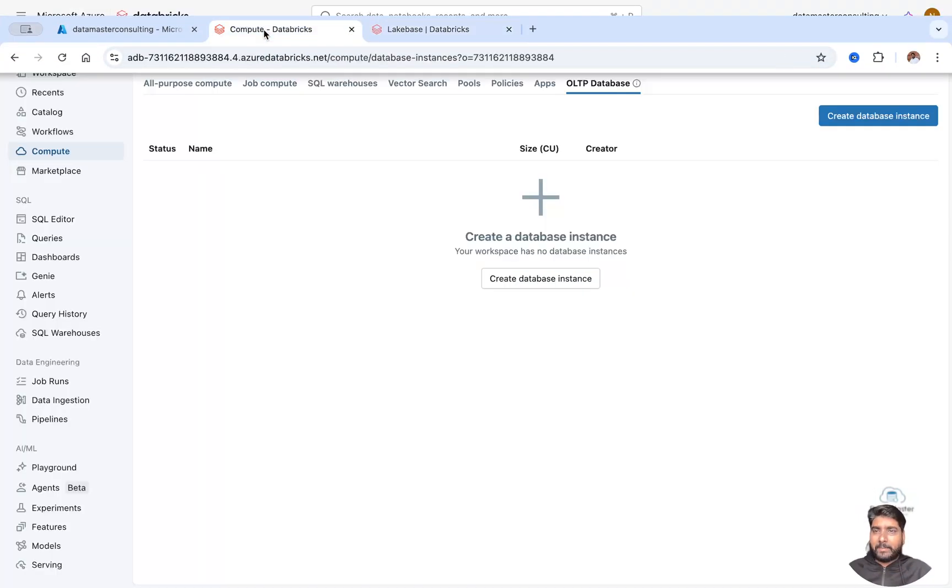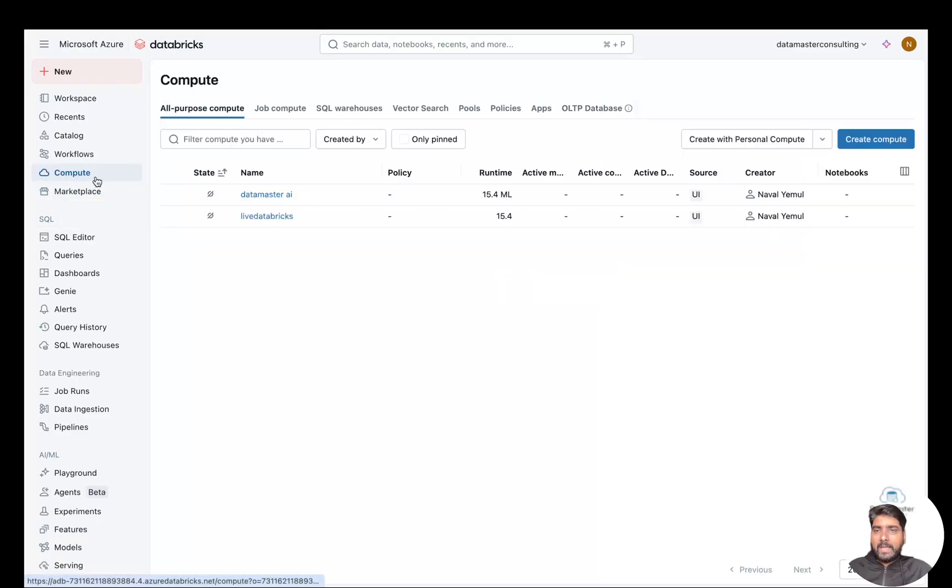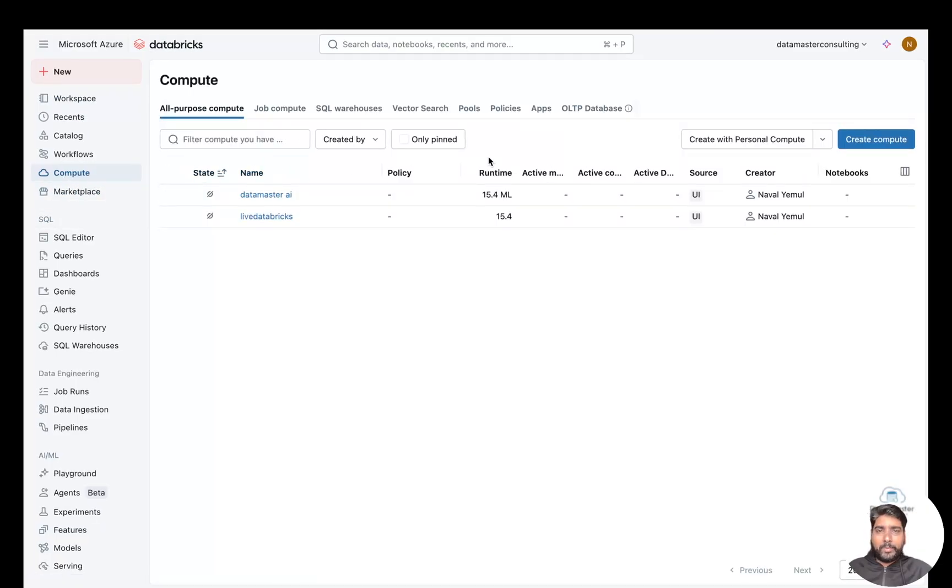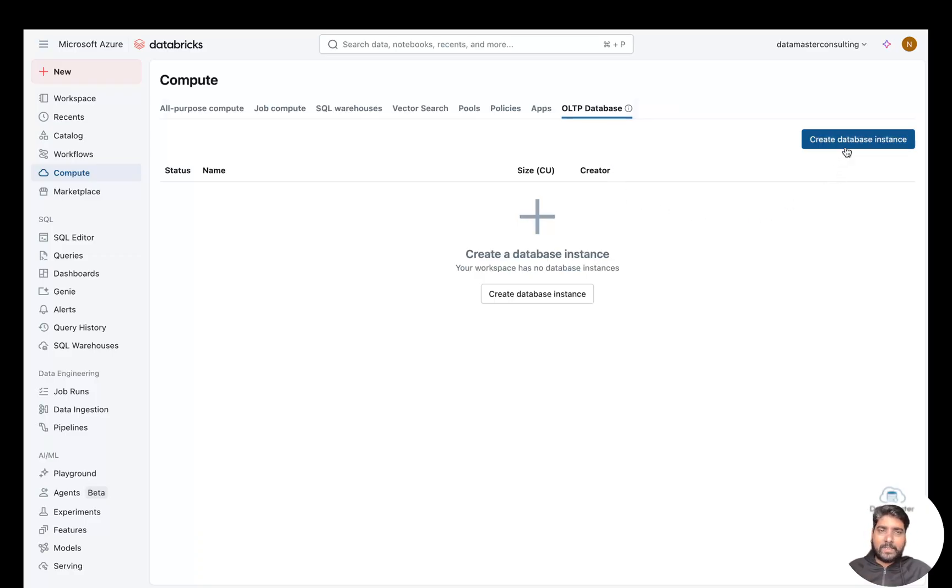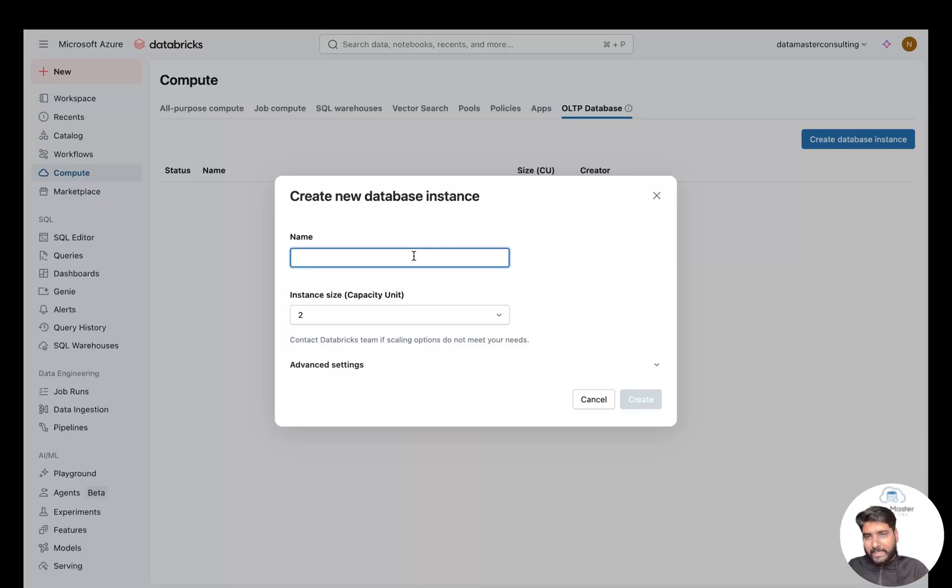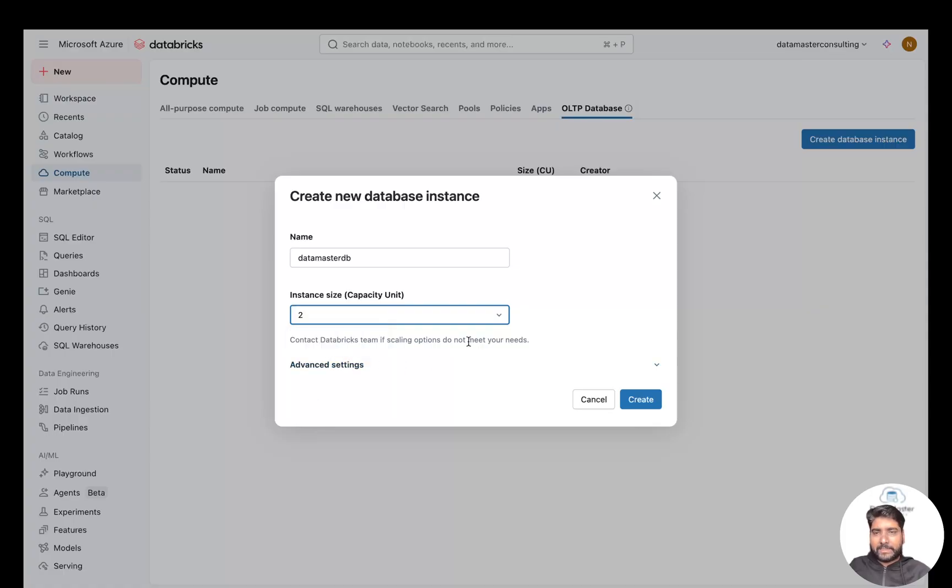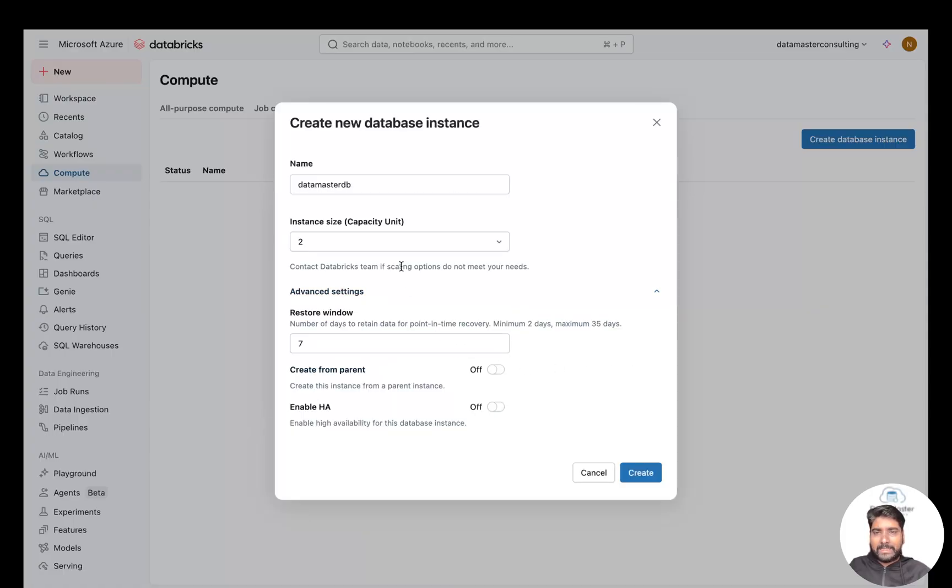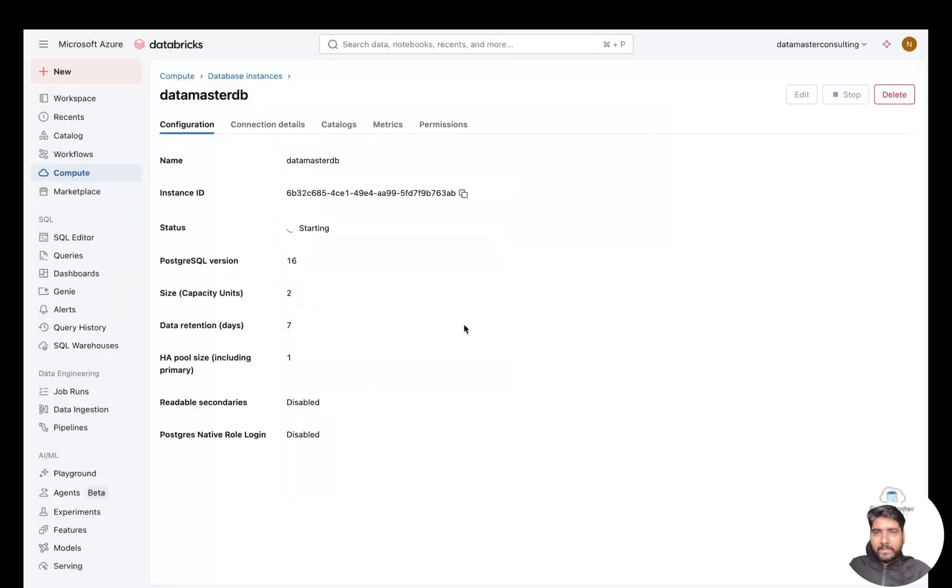Once you are on the Databricks platform, you can come to Compute, and from Compute you can just click on OLTP Database. The moment you click on this, it's in preview. In a couple of weeks or months, this would be generally available. Now I'll just click on Create Database Instance. You just need to give a database instance name and select the capacity. In our case, I'll just take "datamaster-database." I'll keep the instance size capacity as true. You can go for advanced settings, but I'll keep the advanced settings as default. The restore window is 7 days. I'll just hit Create. This will take a couple of minutes now.